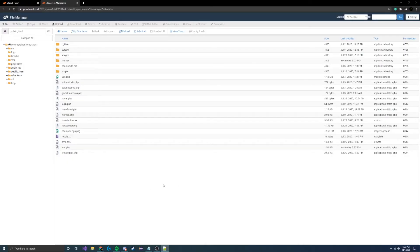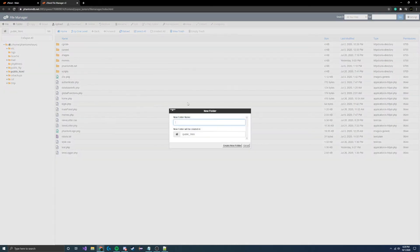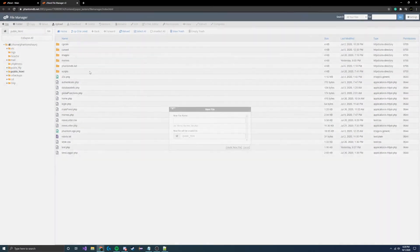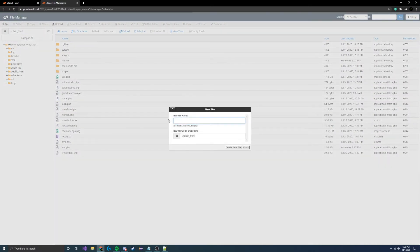Now that we're in the back end of our web page — this is my test environment where I set up and test stuff on my web pages — we're going to create a new file and call it list.php.